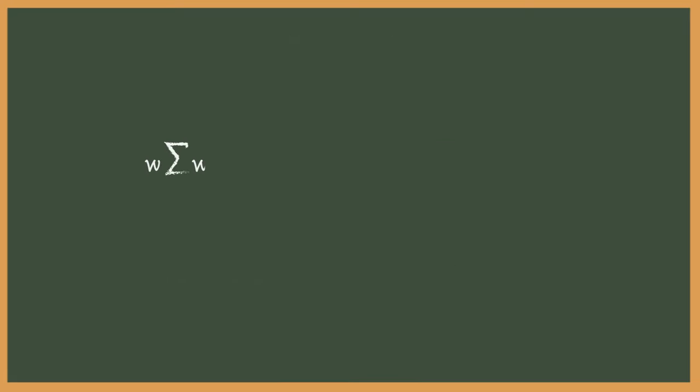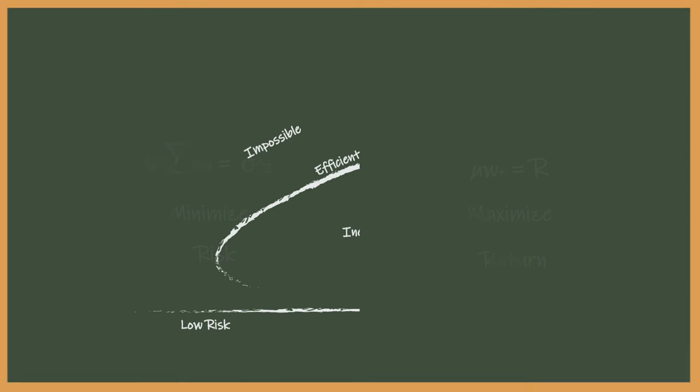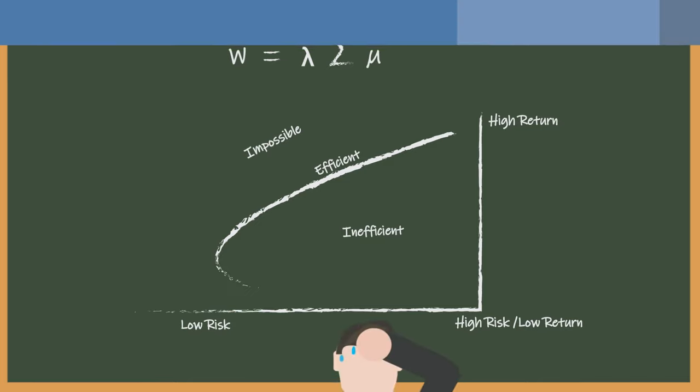Now that we have our two equations, we want to minimize one and maximize the other. In other words, we want to minimize risk and maximize return. Because these two systems are consistent and undetermined, we get a curve as our solution. You can solve for any point on the curve using the equation W equals lambda times the inverse of sigma times mu. Lambda is your risk tolerance and ranges from zero, no risk, to infinity, unlimited risk.